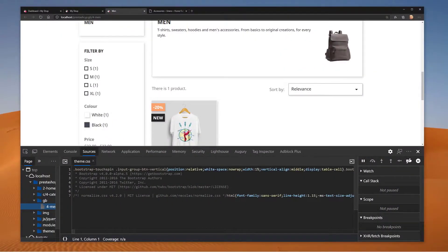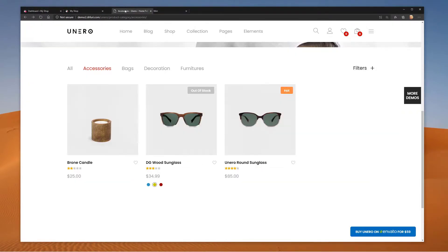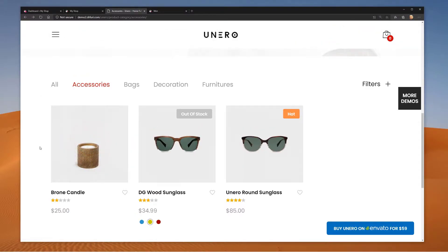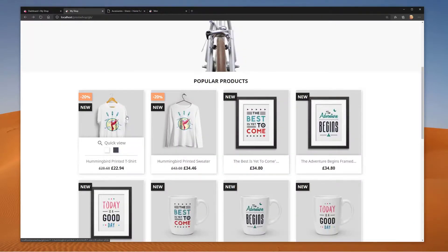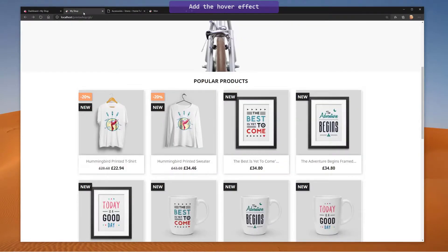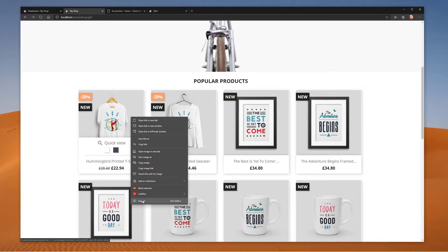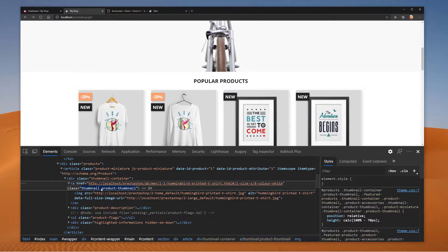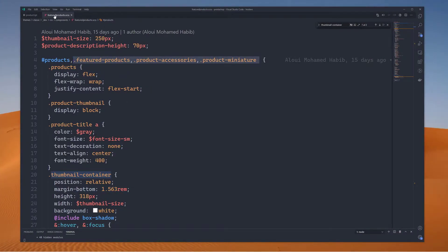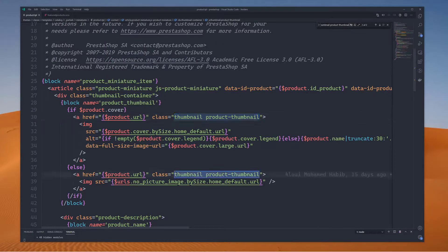Going back to our home page with the design reference side by side: the reference design has a cool hover effect — hovering shows a second image. Our current version just shows an ugly quick view button. Our first task is to add that hover effect. There's no JavaScript involved — it will be pure CSS. Inspecting the image, we have an img src inside a product thumbnail container.